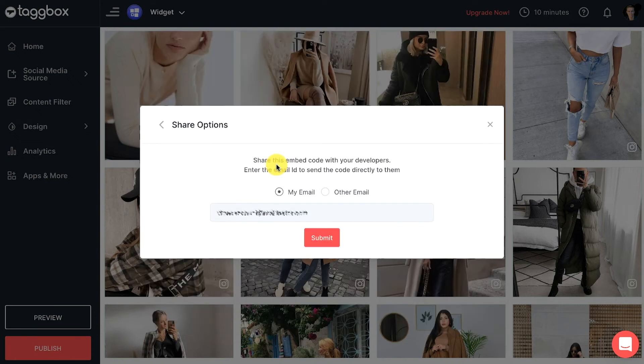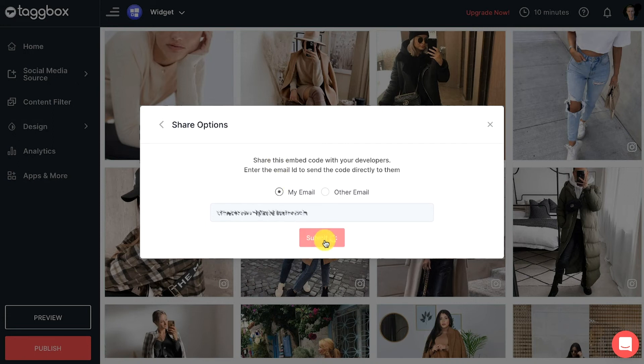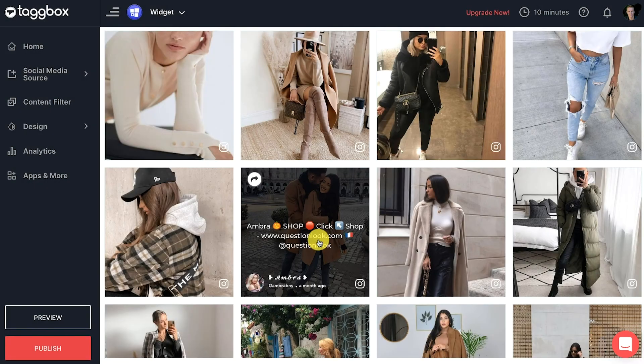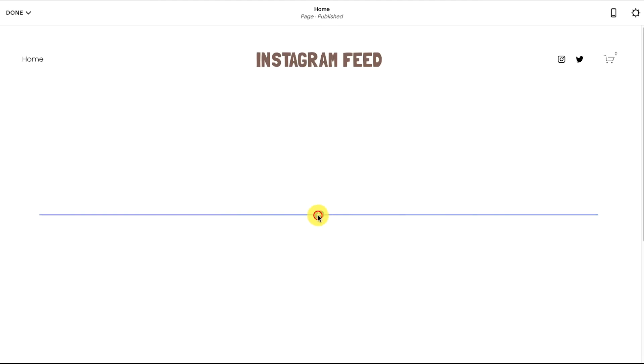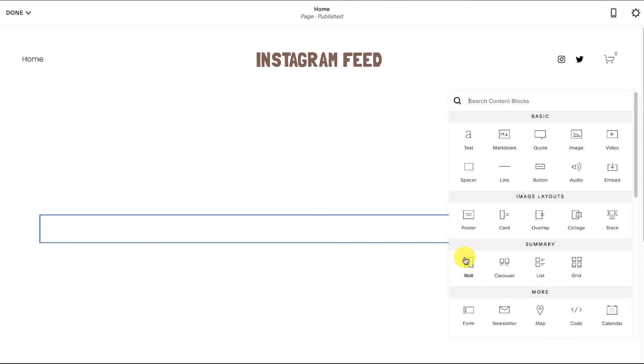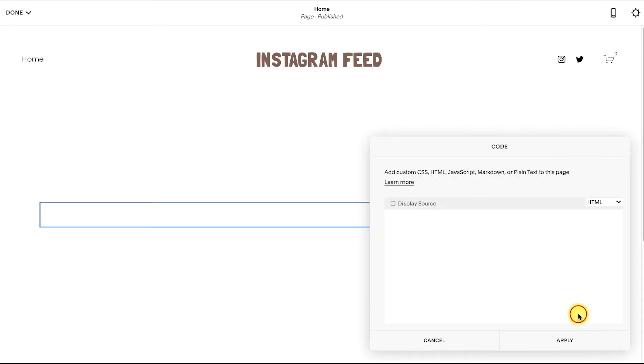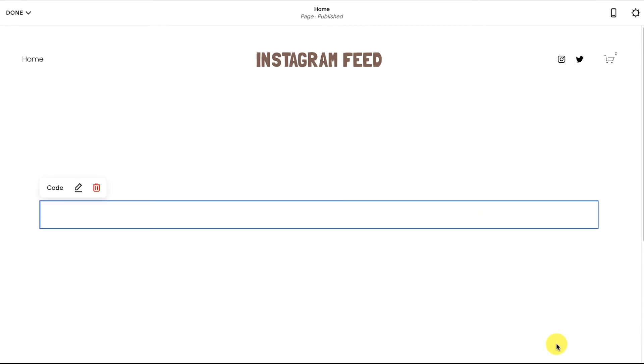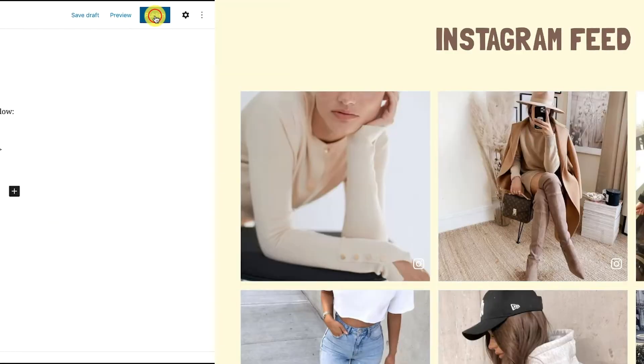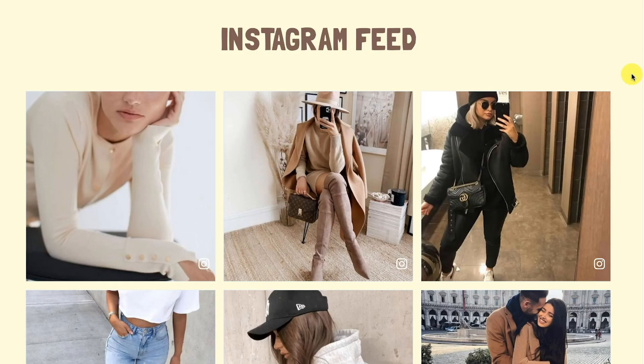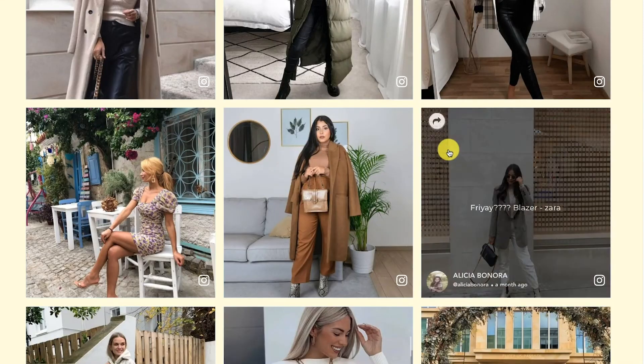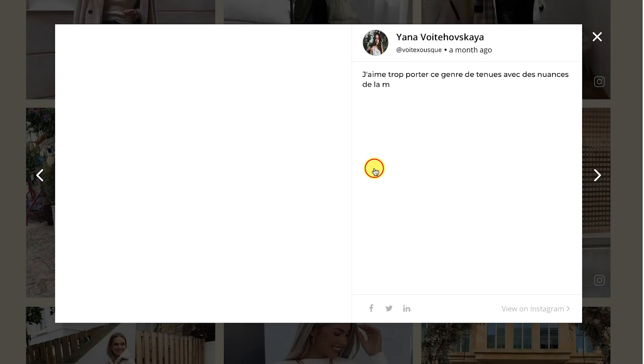After that, paste the copied code into the custom HTML section on Squarespace website and click Save. Kudos! You have successfully embedded your Instagram feed on the Squarespace website.